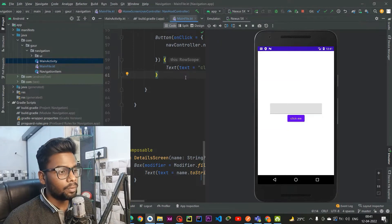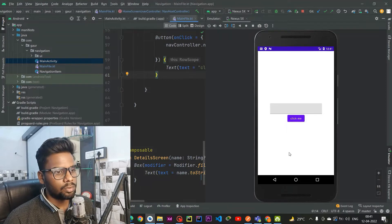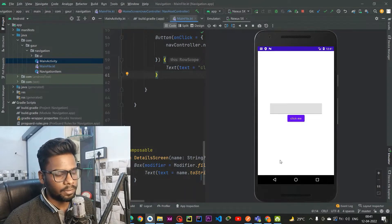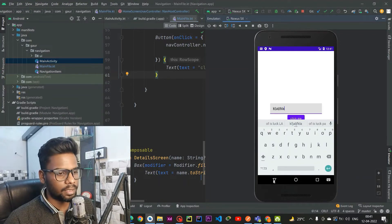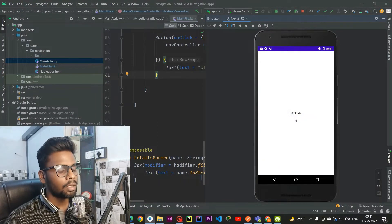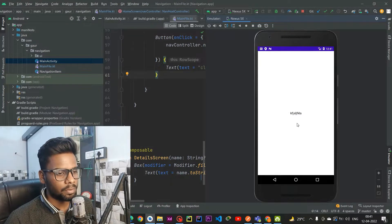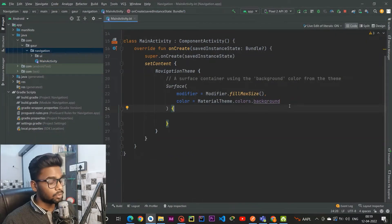Welcome back to a new video. In this video we are going to learn about Jetpack Compose Navigation. We are going to build a simple application in which we have a text field and a button, and when you write something in the text field and press the button, this information is going to be passed from the first screen to the second screen.